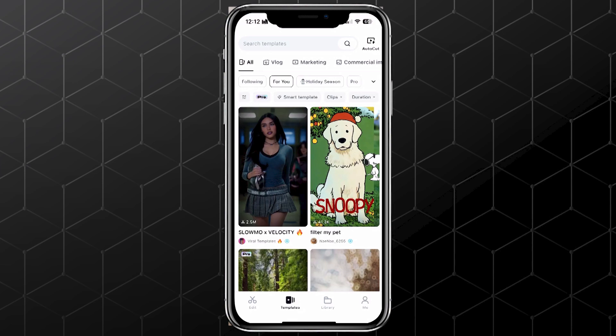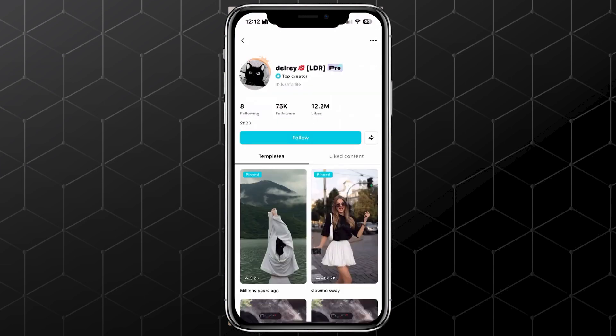You can also check out other templates by going to the Templates tab in CapCut. Tap on any video to see the creator, view their most liked templates, follow them, or try out their template for yourself.